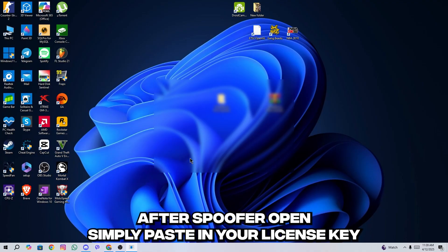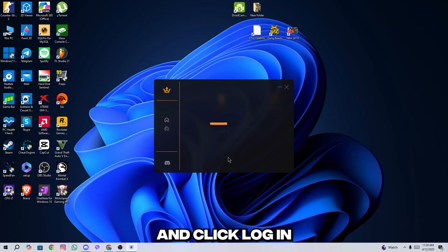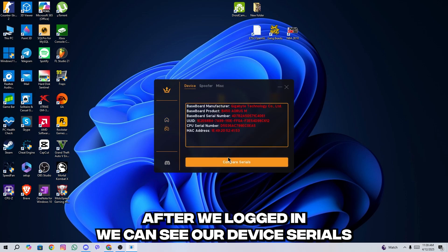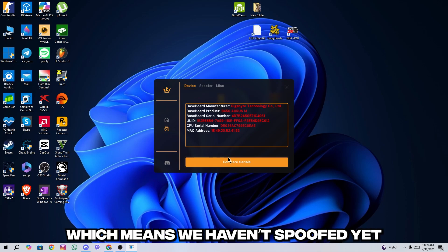After spoofer opened, simply paste in your license key and click login. After we logged in, we can see our device serials, you can see all of them are in red, which means we haven't spoofed yet.